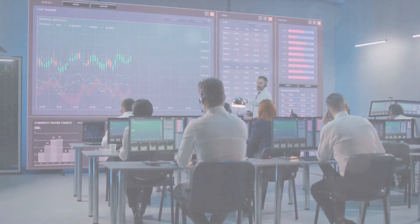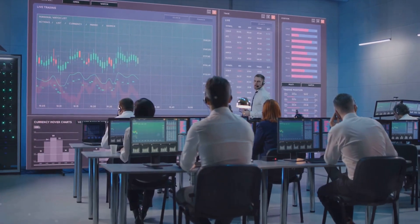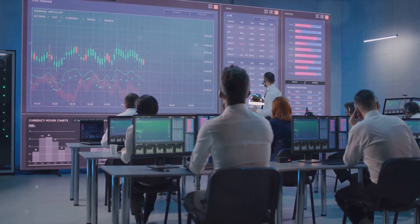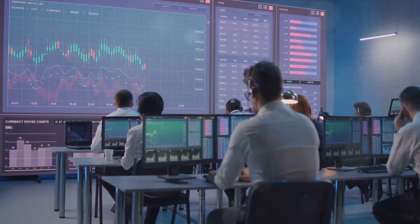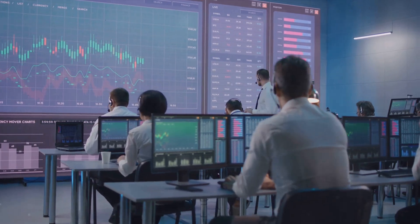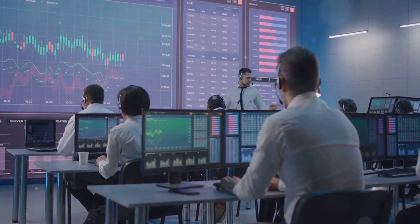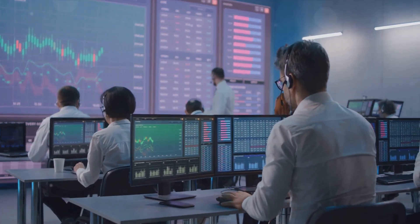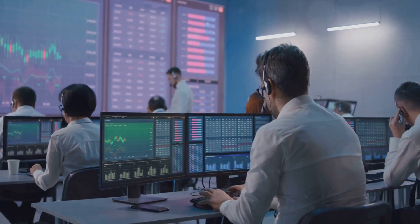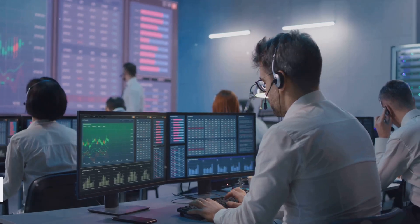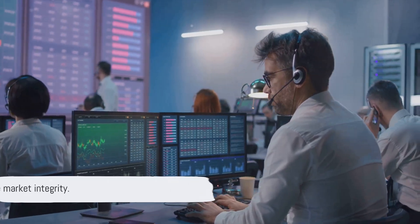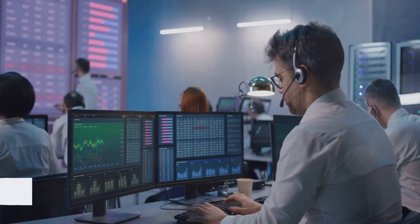Thirdly, keep in mind the role of margin. In futures trading, a margin is a good faith deposit — a fraction of the contract value that needs to be maintained throughout the life of the contract. This ensures the integrity of the market.